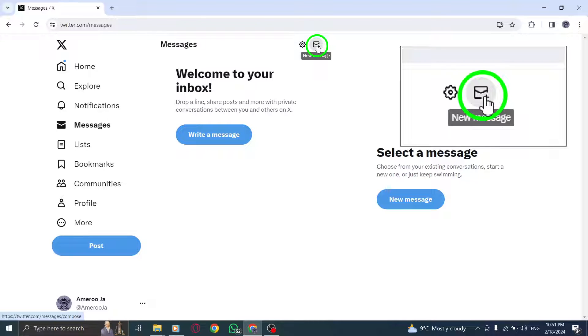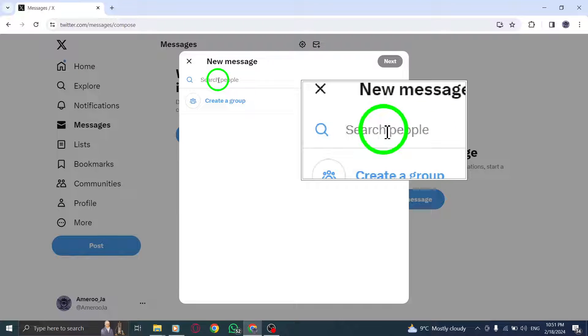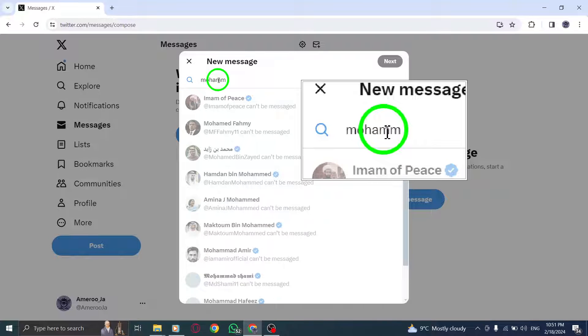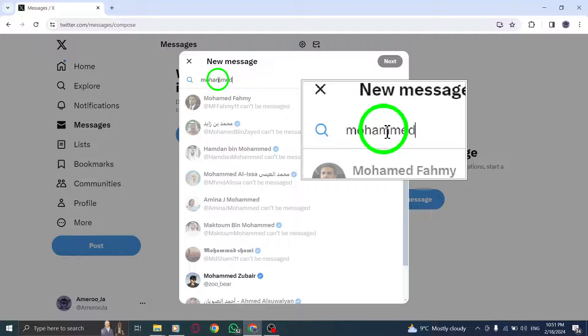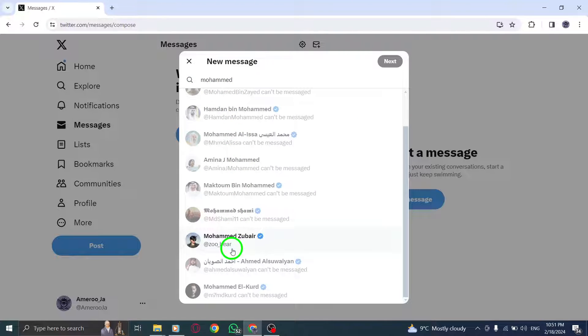Step 3. Type in the username of the person you'd like to send the message to, then click their name to select them. You can add more participants to create a group message by clicking the Add Recipients button and repeating this step.